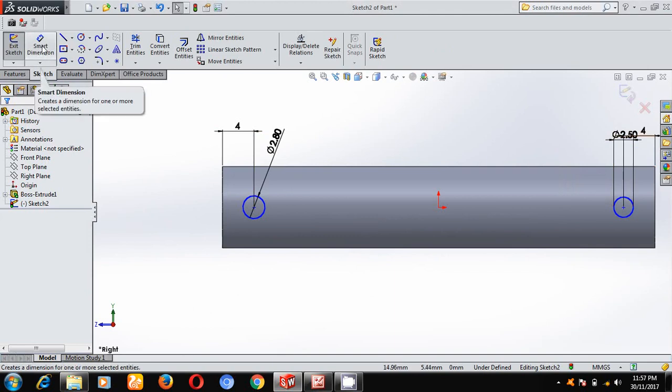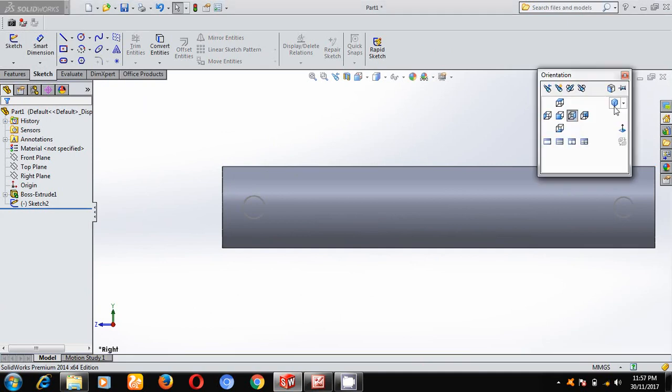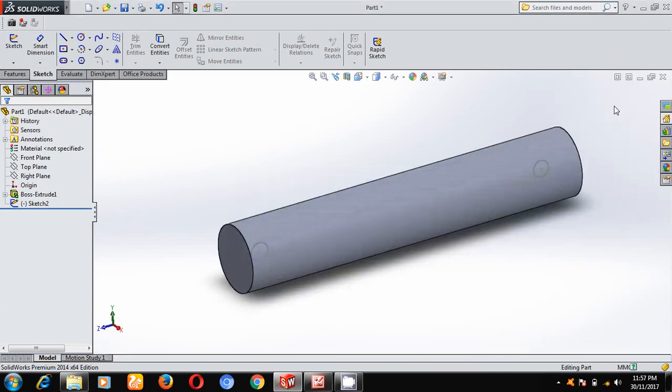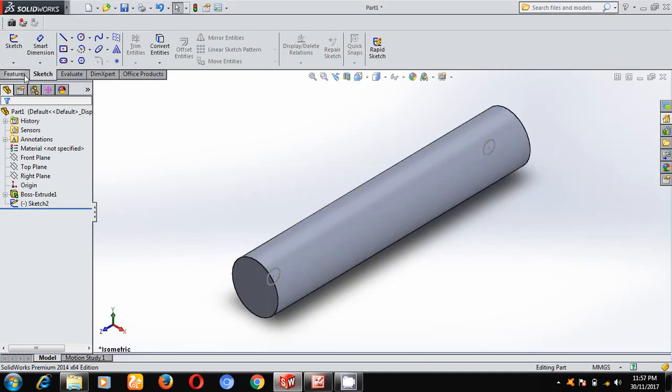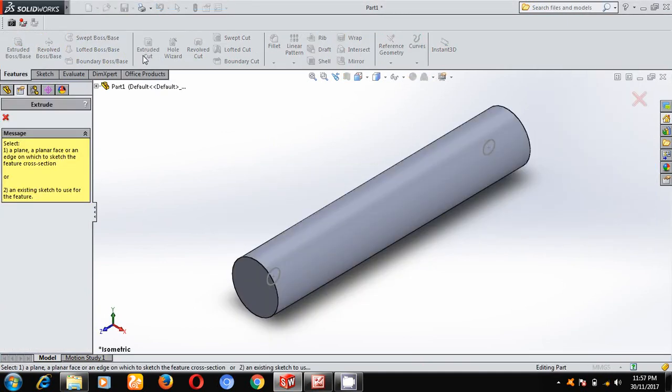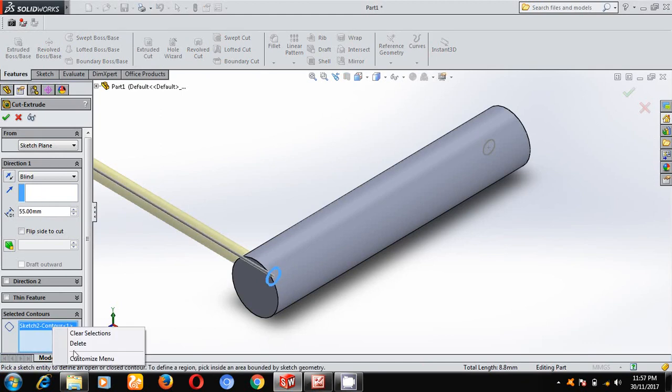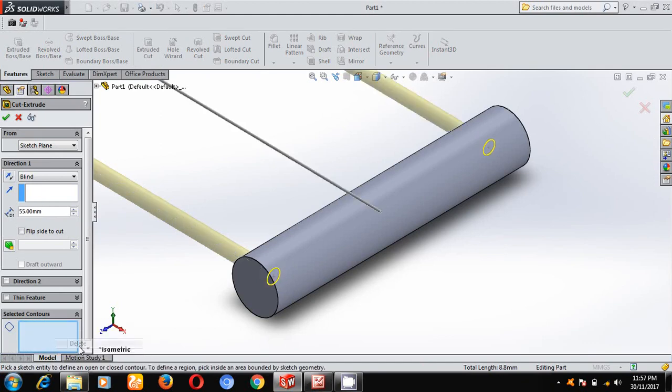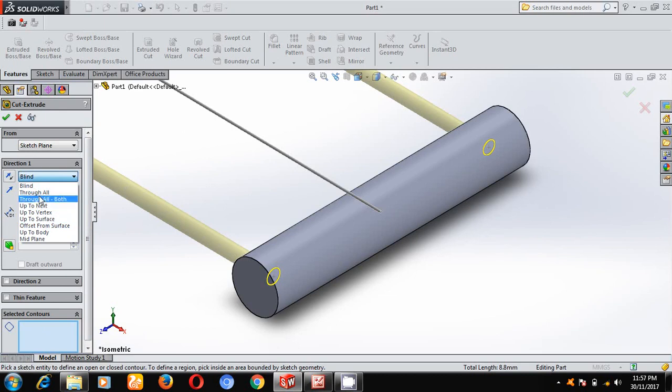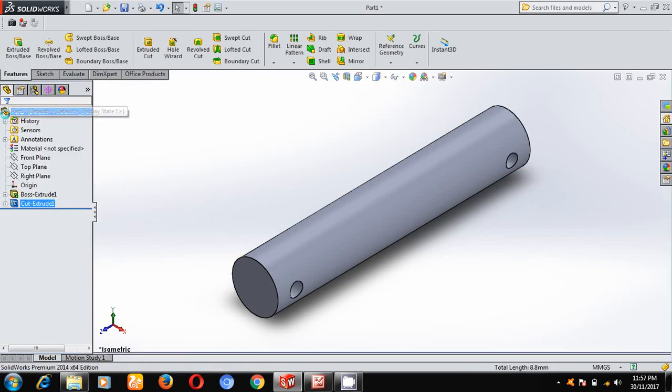Come out of the sketch, keep it in the isometric mode. Under features, select extrude cut. Select this profile. This is not highlighted, that's why right click under this sketch contour, delete. I worked in the wrong direction, that's why, select mid plane. Select zoom to fit.